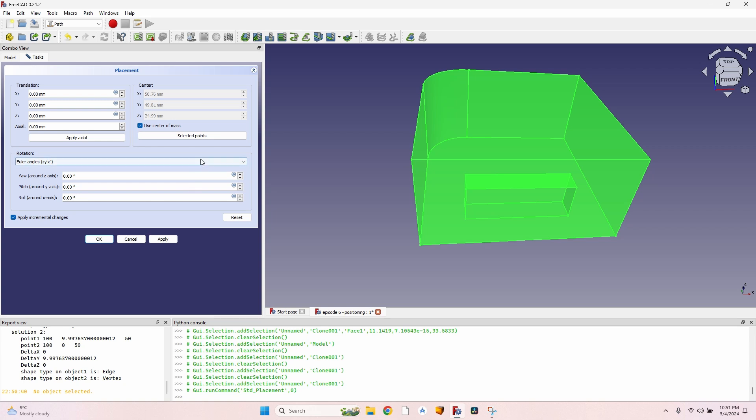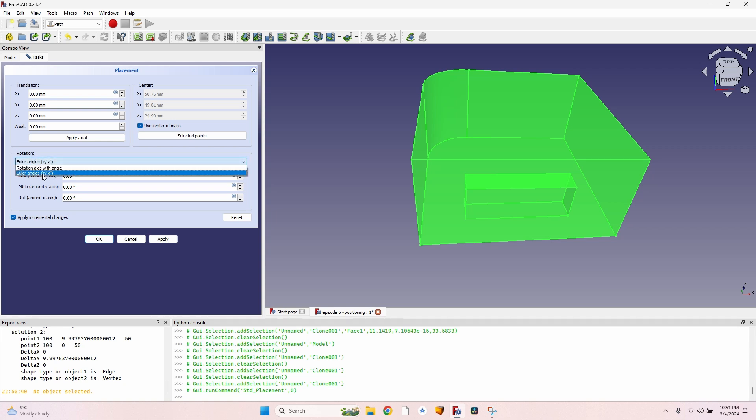If I don't use the center of mass, the rotation will be around the origin, which sometimes leads to the object being placed very far away from my screen. On the rotation, I use Euler angles. It's much easier to understand if you know the basic geometry.